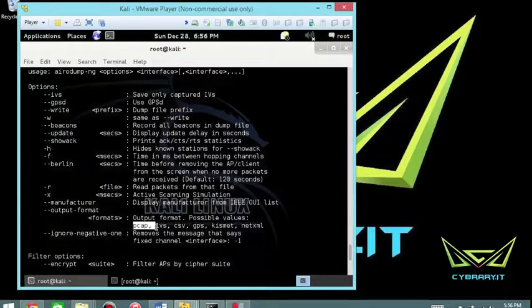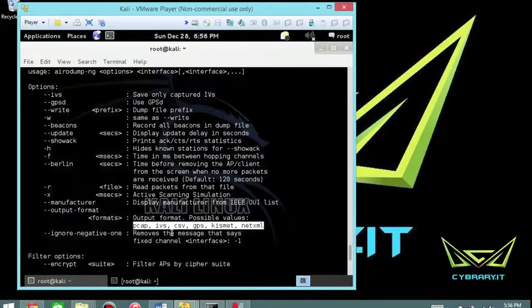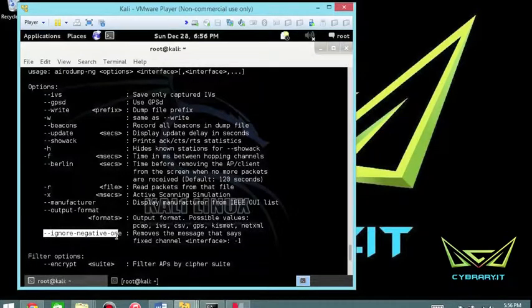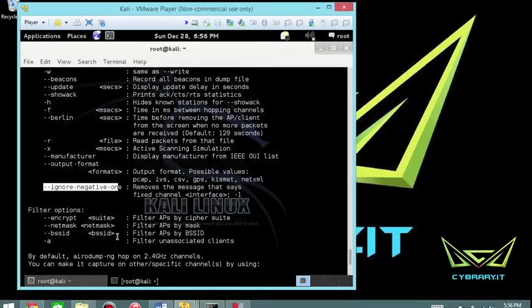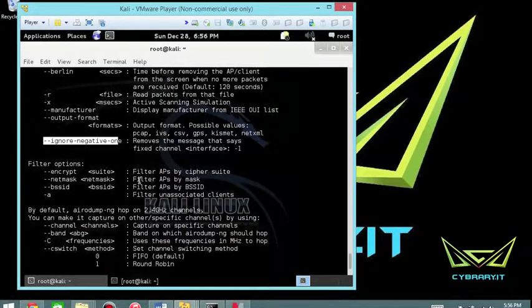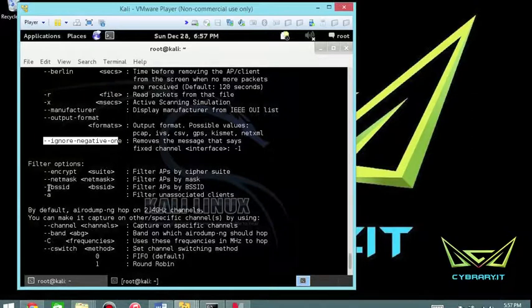The formats supported are packet capture, initialization vectors, comma separated value, GPS, Kismet, and net XML. Ignore negative one removes the messages that say fixed channel, etc. Otherwise you have some basic filtering options and how you can sort this—if you want to sort via encryption, netmask, or basic service set identifier.